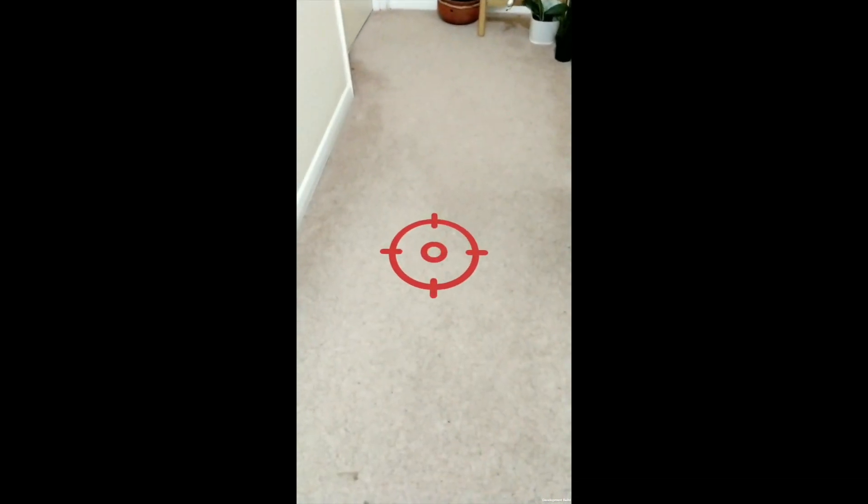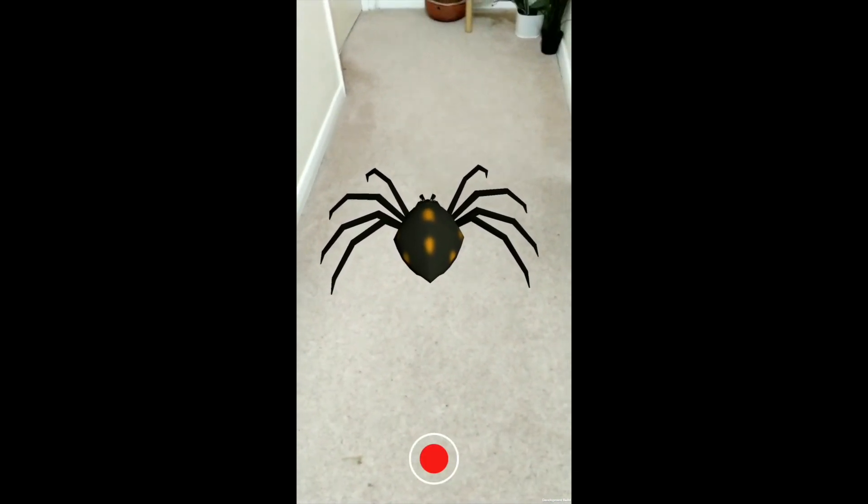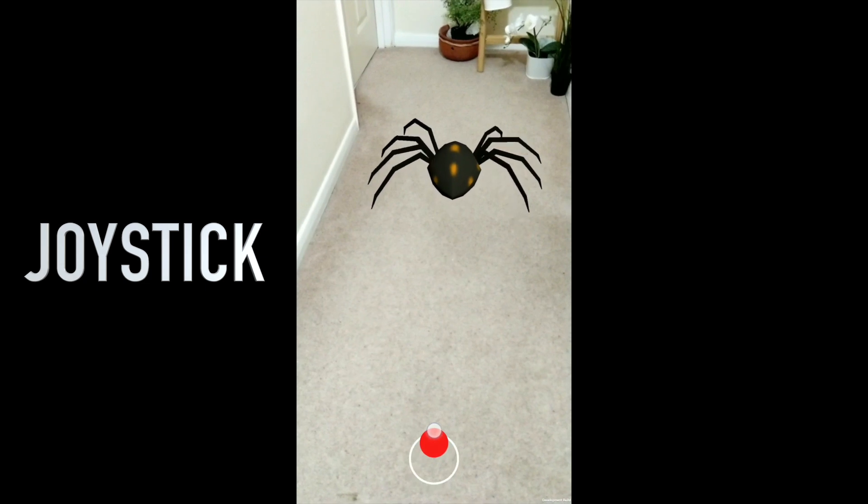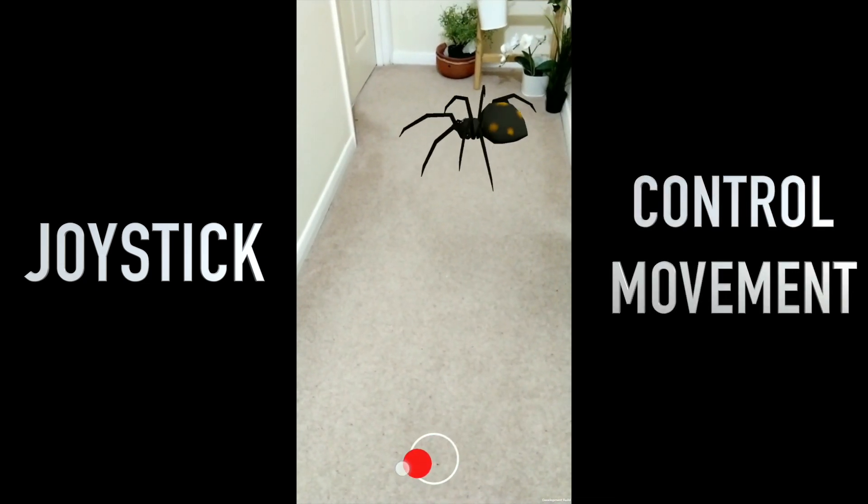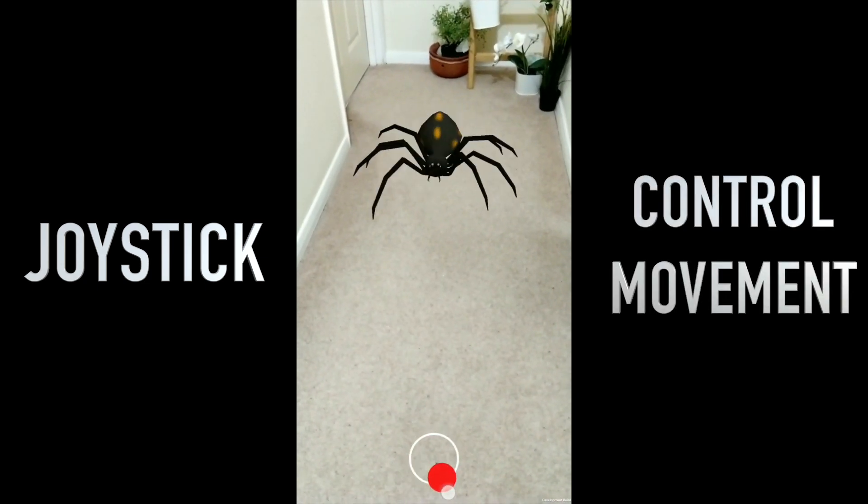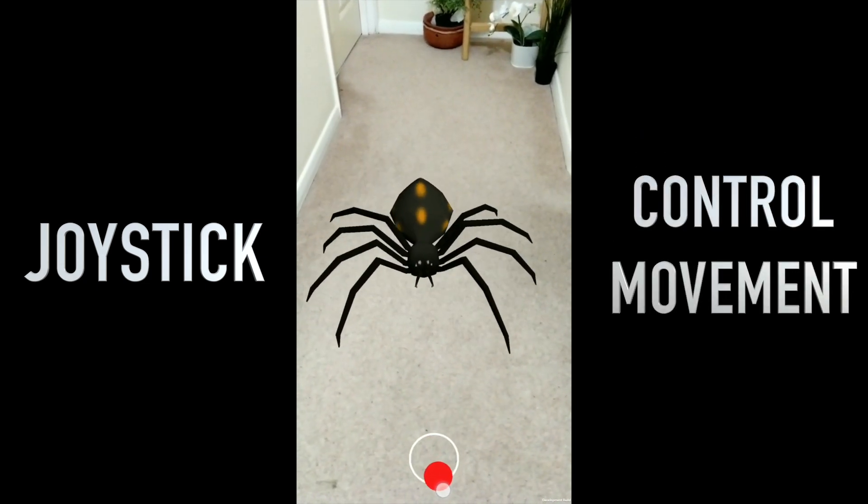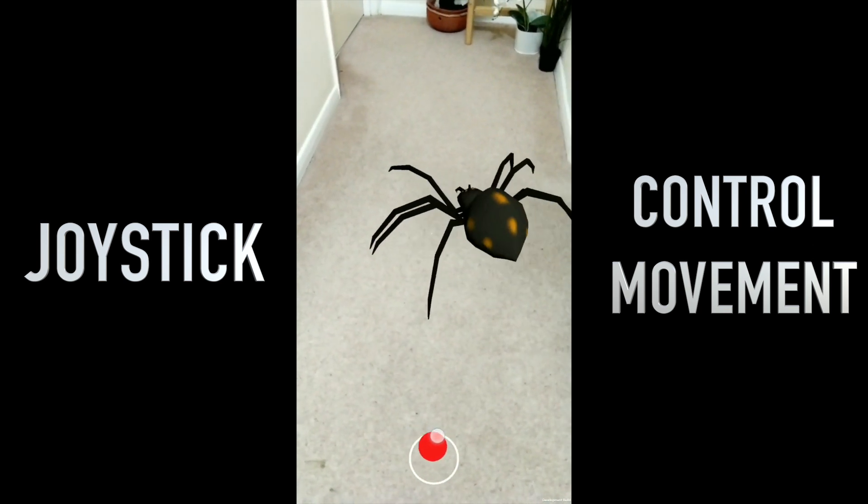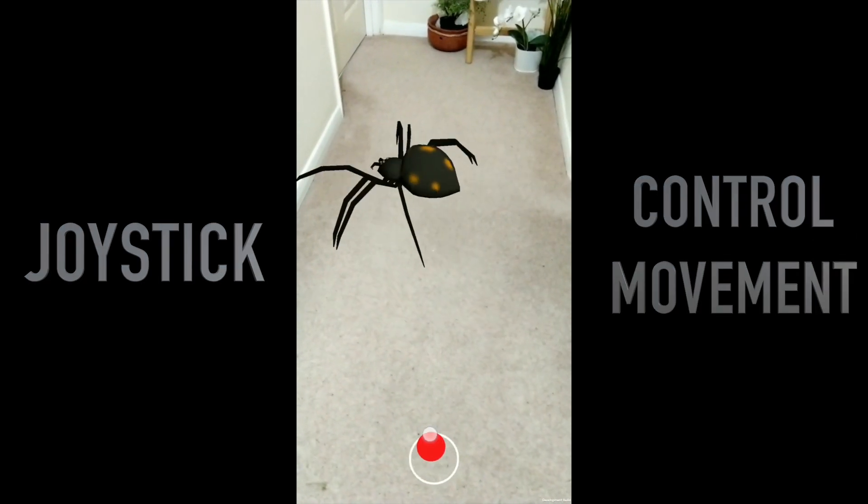Hi friends, welcome back to my channel. Today we will be looking into how to use a joystick and control the movement of the AR object we spawned. In this case as you see I'm controlling the spider's movement using a joystick on screen.